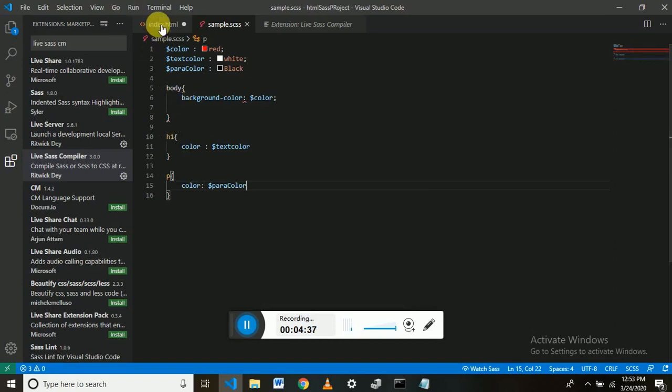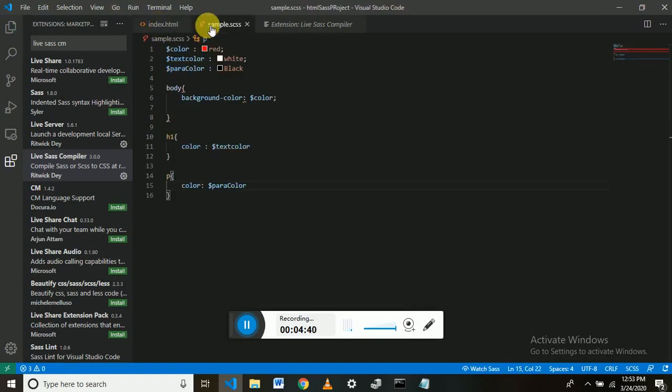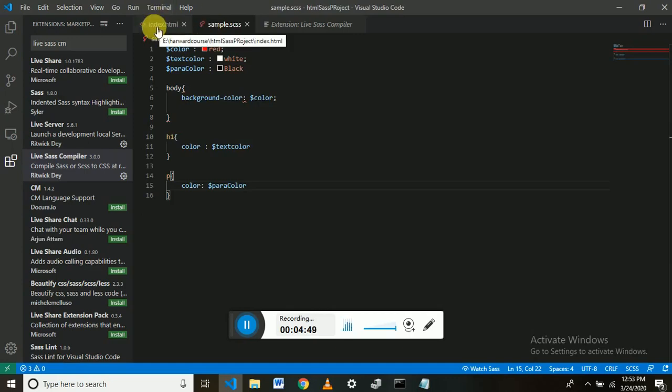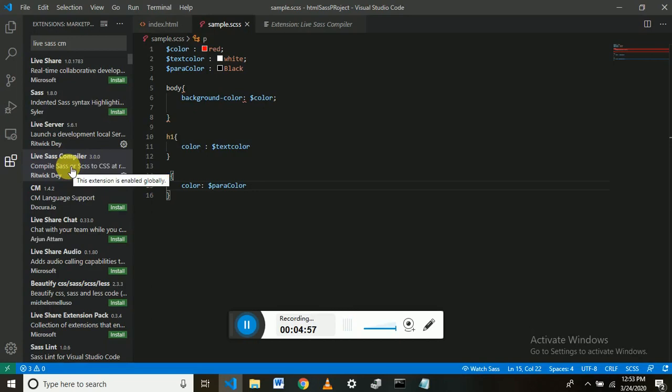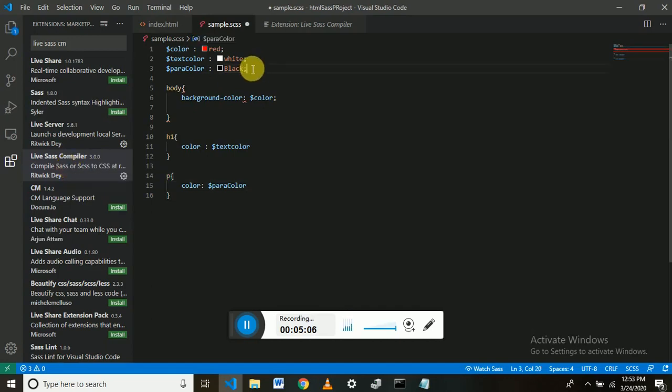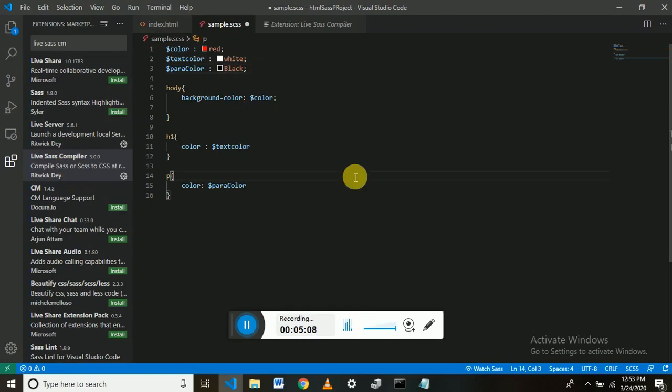Okay, so now we have created some simple SCSS commands. Now, how to link this into our HTML? As you all know, we have installed Live SASS Compiler, which will compile SASS into CSS. Then we will be able to link it in our HTML file.